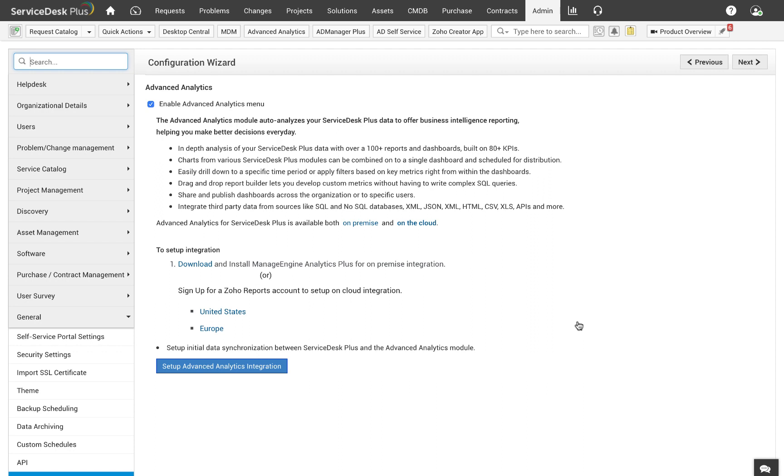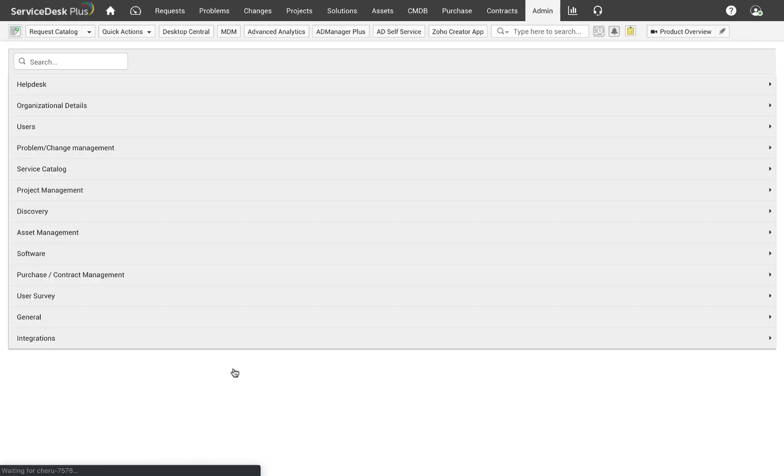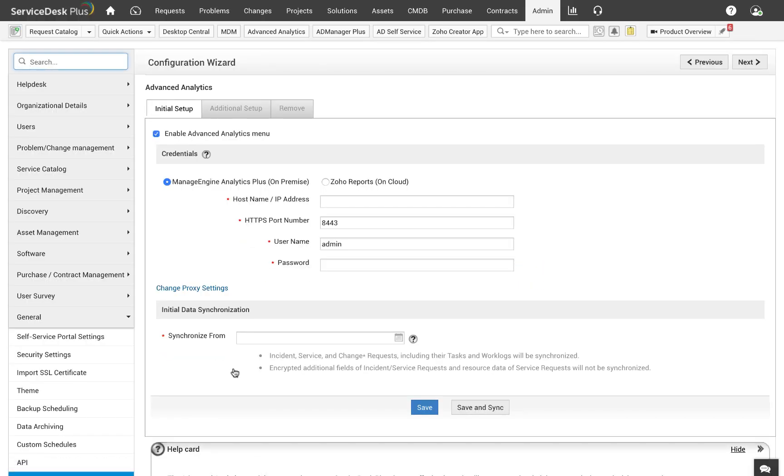Now you will see a page which talks about what this module offers and then a setup advanced analytics integration button. Clicking on this button would open up the integration page. You will see two options: Analytics Plus to set up an on-premise integration and Zoho Reports for an on-cloud integration. For those who are not aware, Zoho Reports is a cloud-based software which offers similar reporting functionality like Analytics Plus.